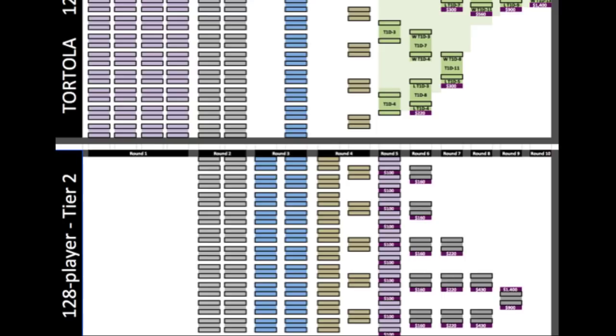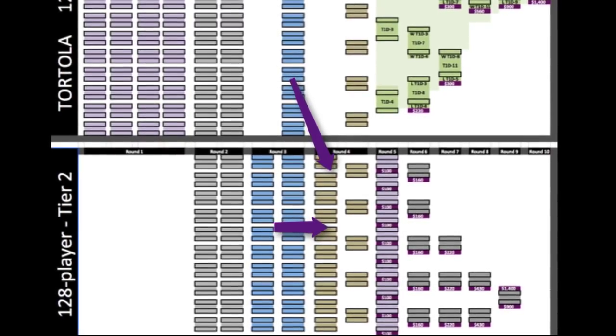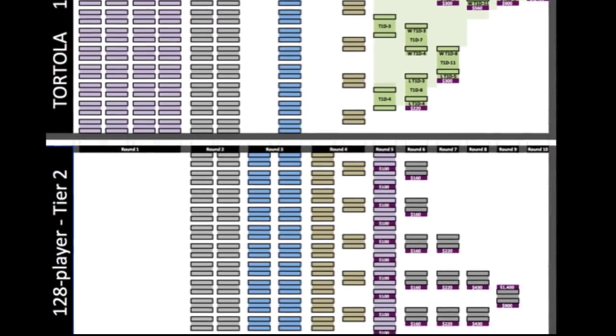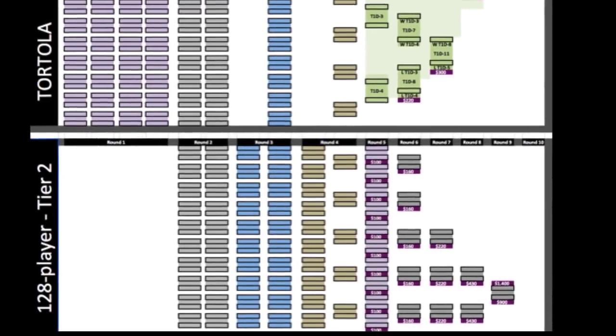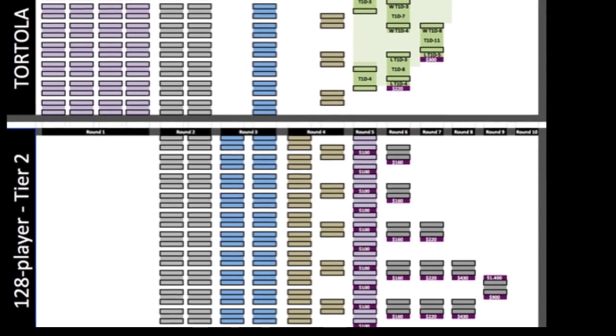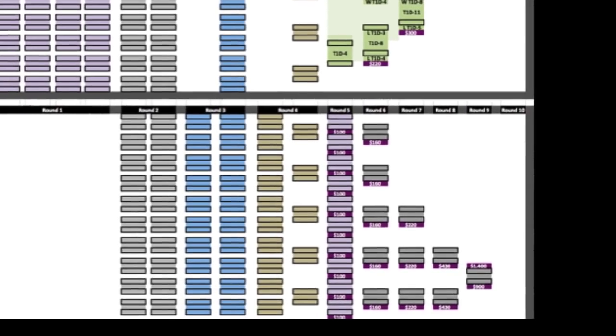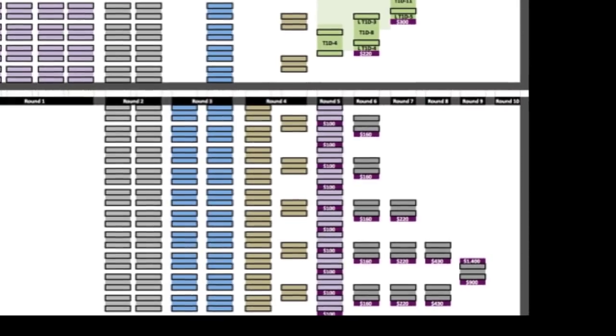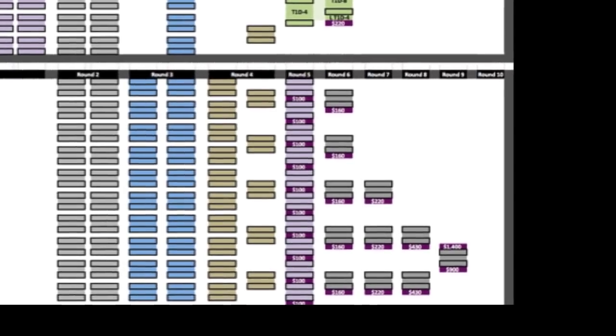Those 64 blue players play off, and they become 32 brown players, which are added to 16 losers from Tier 1 to make 48 players. Those play off with some buys, and they become the 32 players in purple in Tier 2.